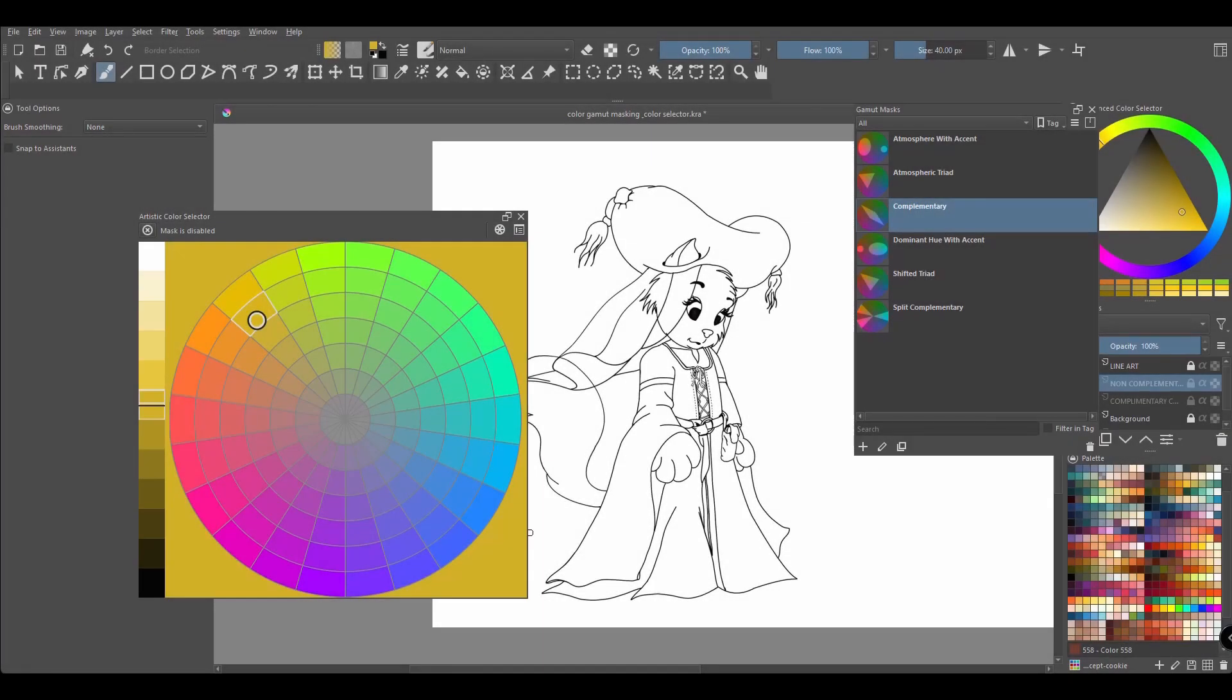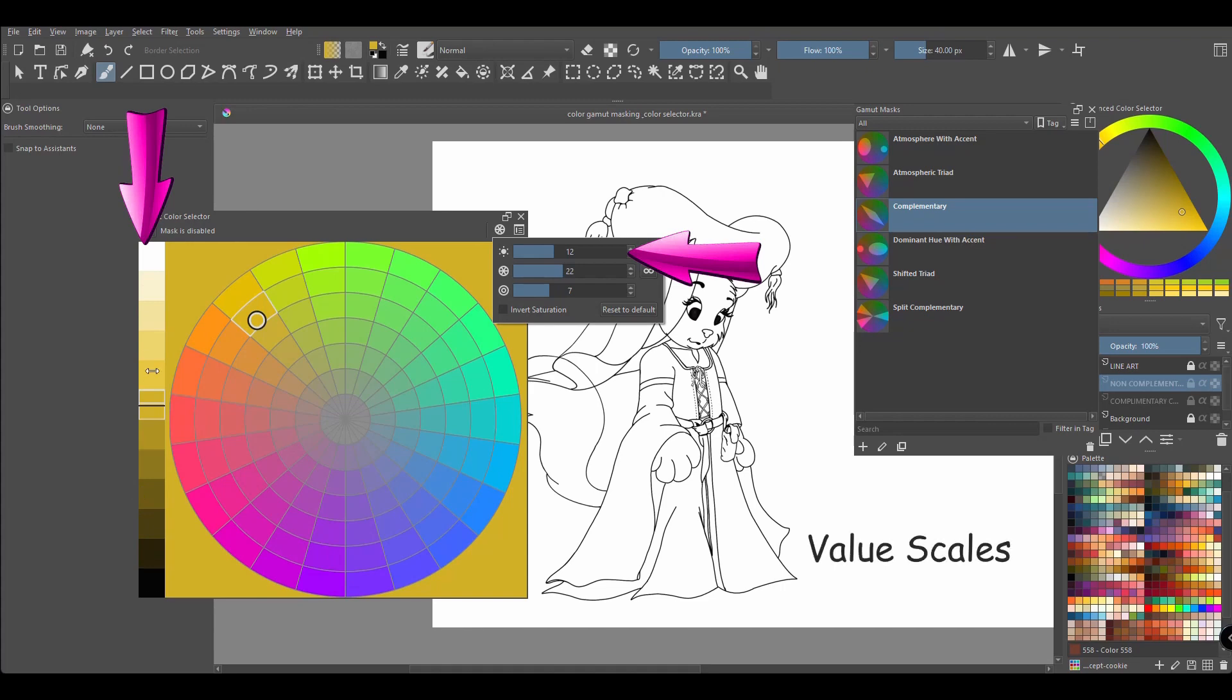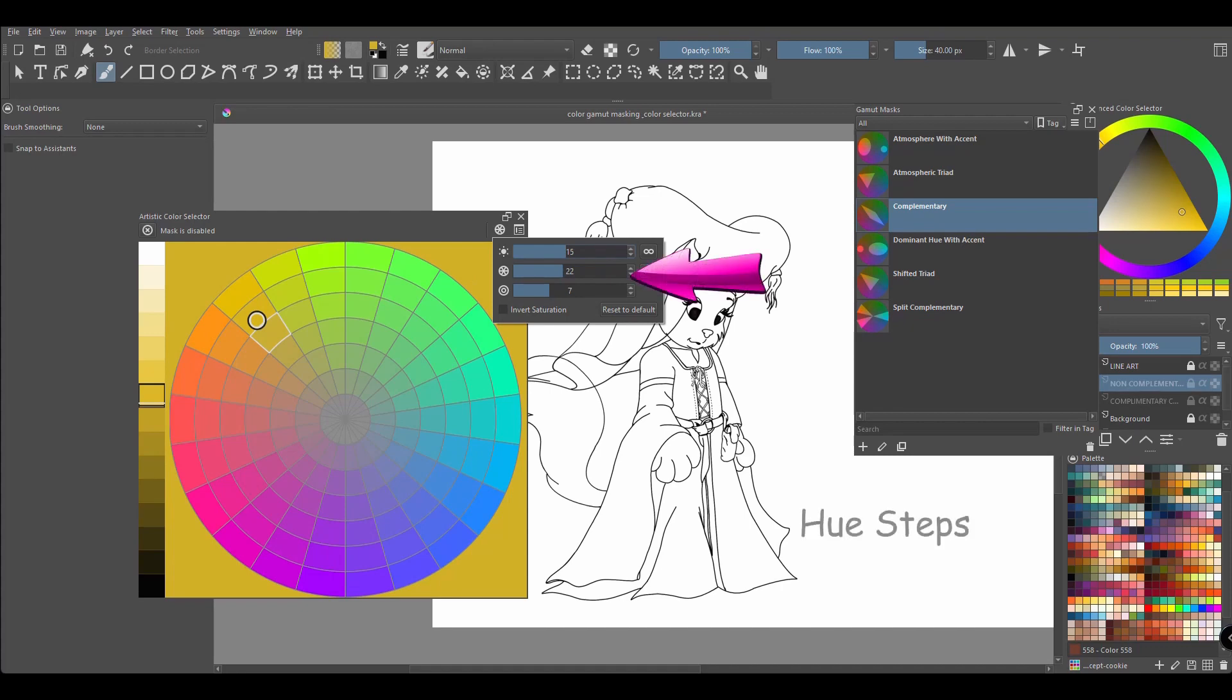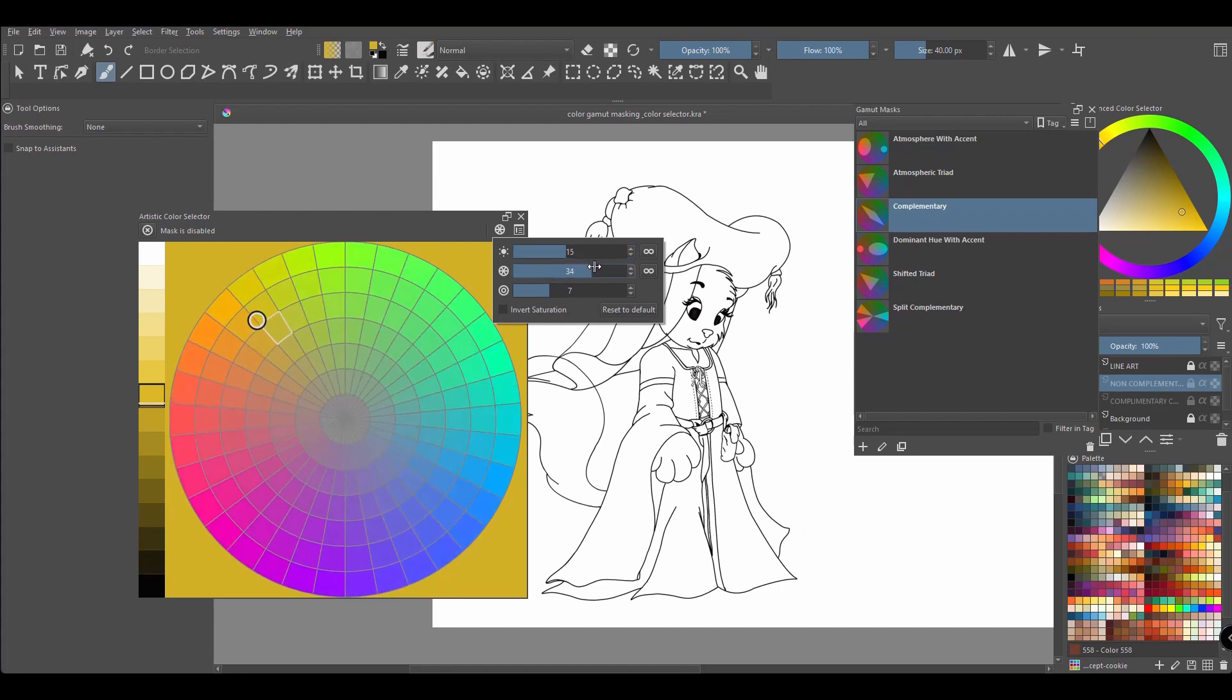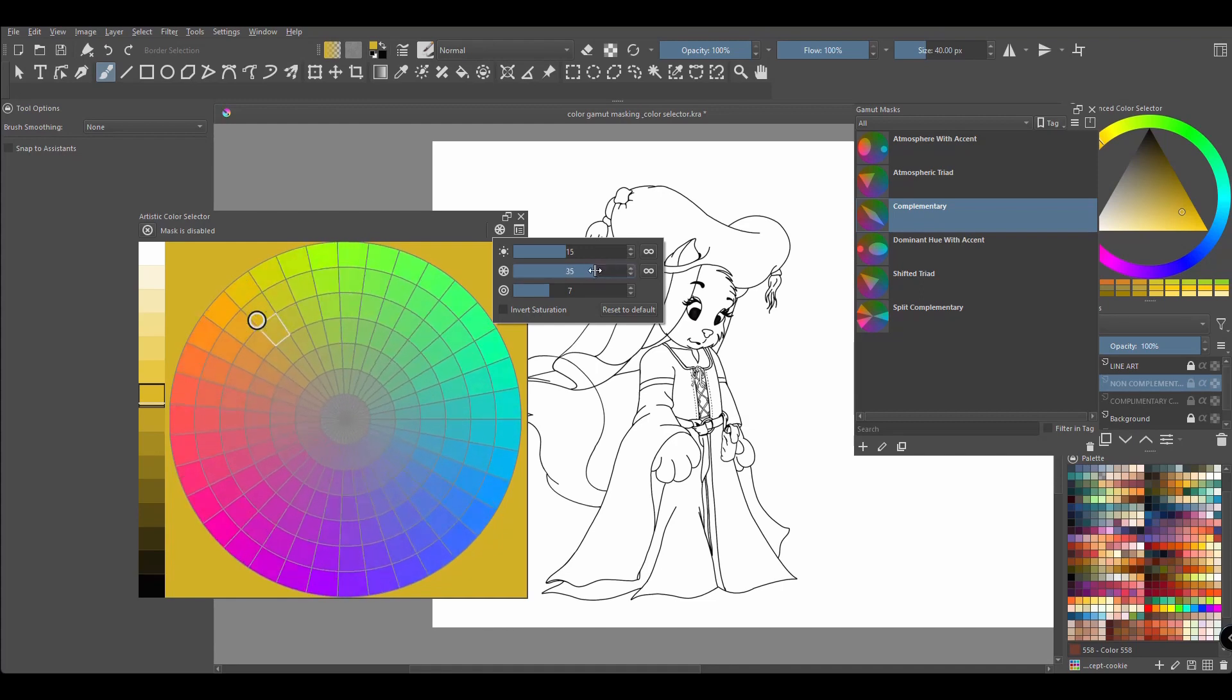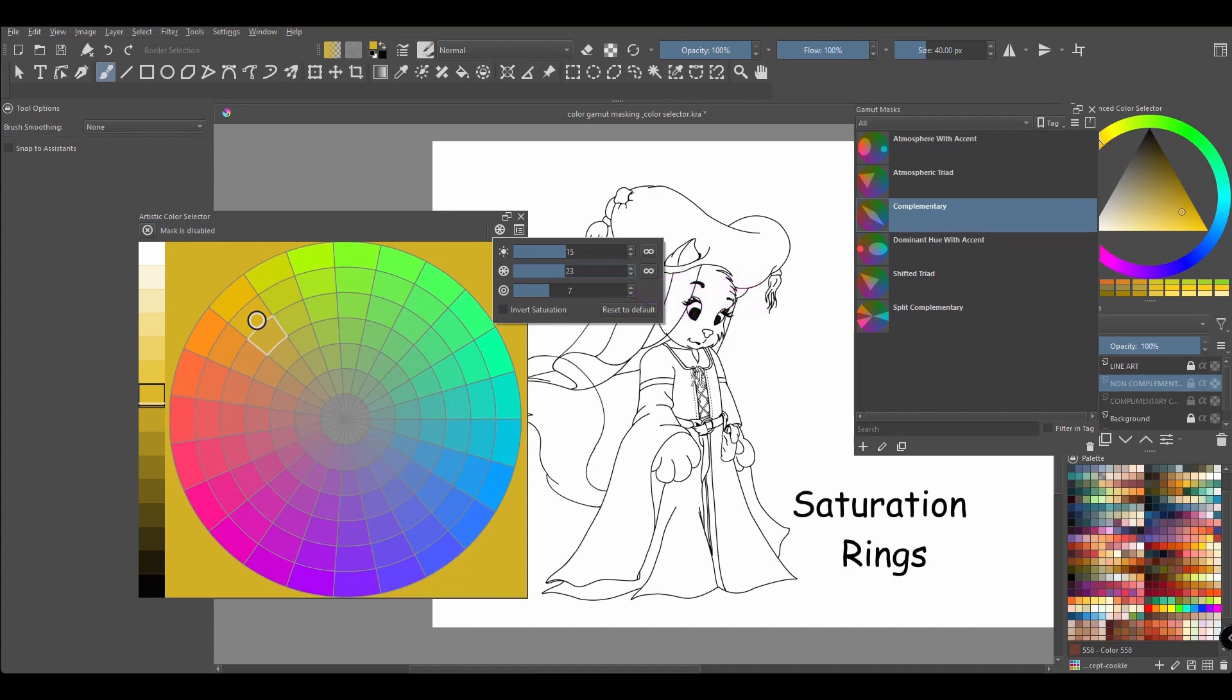Let's have a look on how we can modify the preferences of the docker. To modify the preferences, click on this button. The first slider controls the number of swatches located in the left corner of the color wheel selector. As shown earlier, these are your value scales. The more swatches you add, the smaller they become.